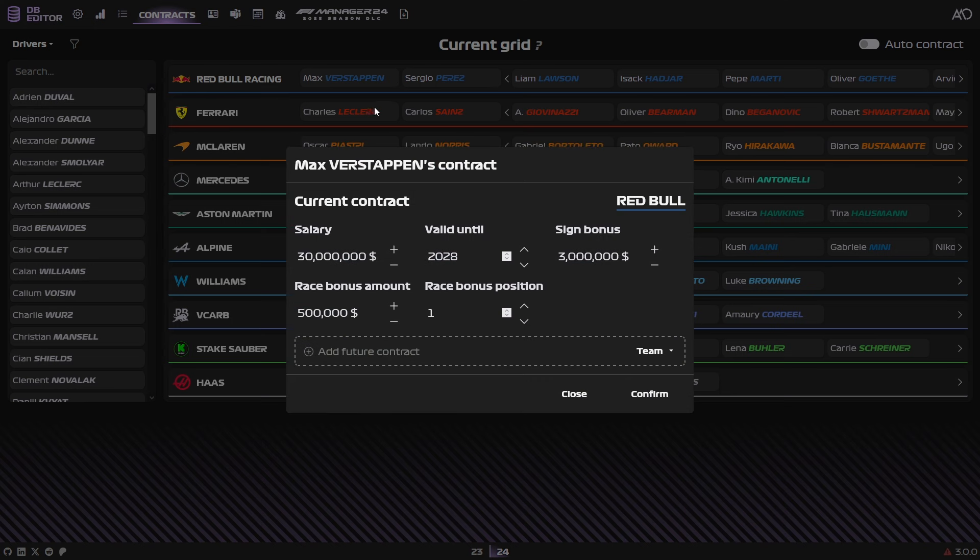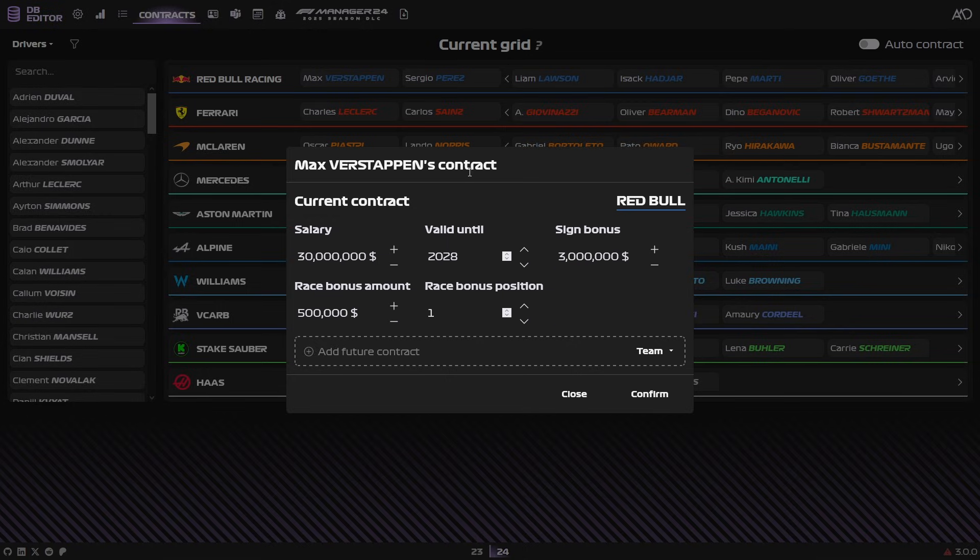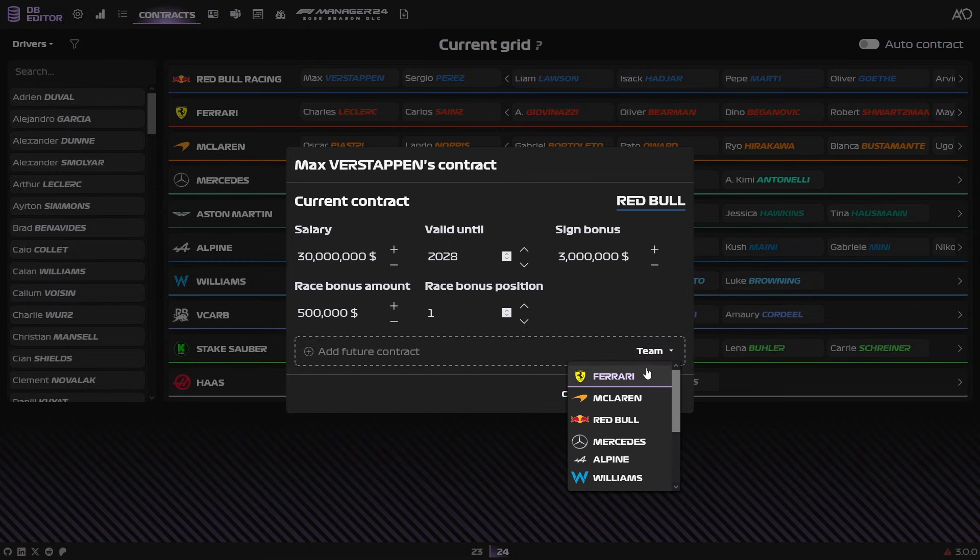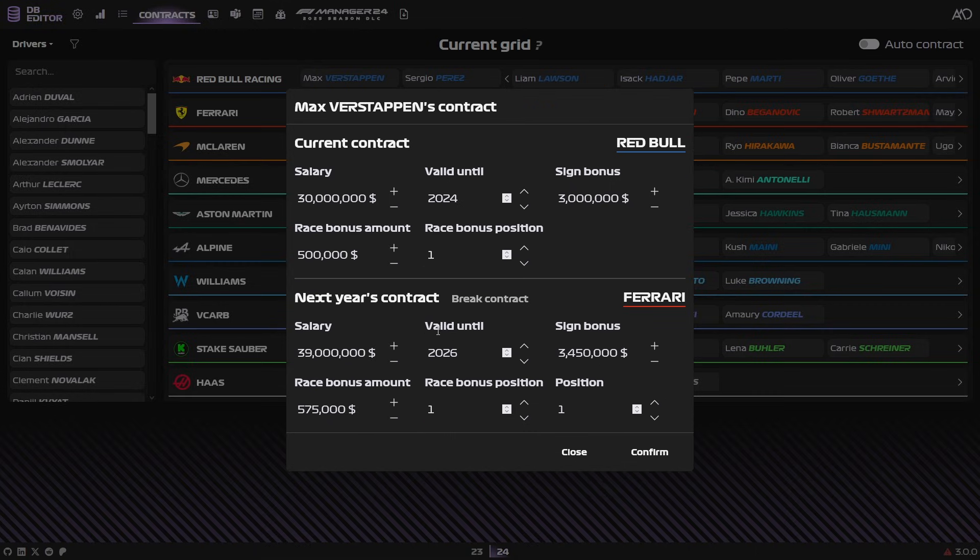You can, for instance, click on Verstappen here. That brings up his current contract, his salary, how long his contract is valid, how much paid in sign-on bonus, things like that. You get all the contract information. And if you want to here, you can even say add a future contract, so that he will now, at the end of the 24 season, go to Ferrari.